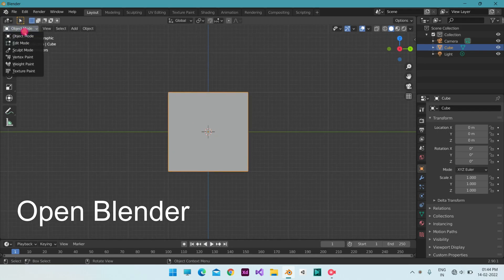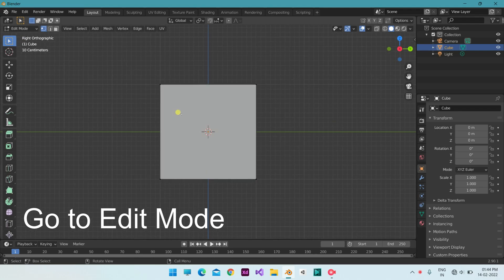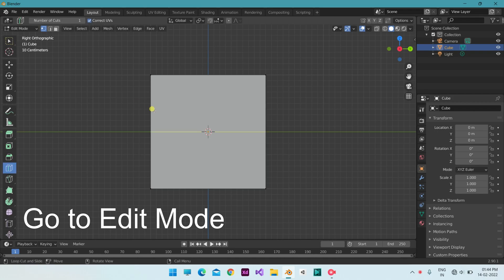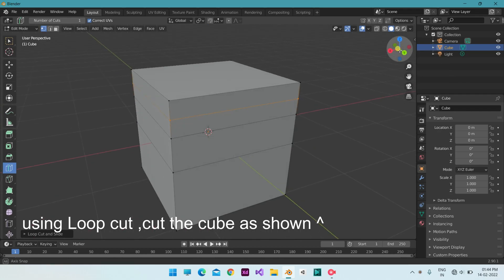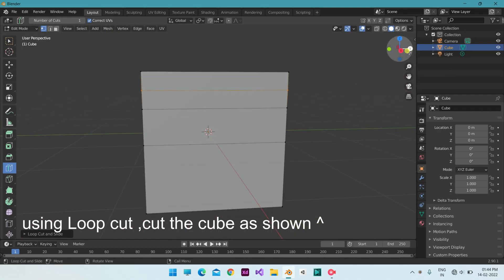Open Blender with the default cube. Go to Edit Mode. Make a segment cut and add the upper side of the cube.